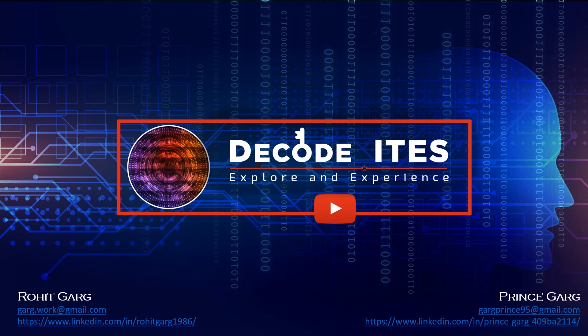Welcome to DecodeITES. This is a single learning platform for multiple IT infrastructure technologies. Do like, share and subscribe our channel to never miss out our videos. Let's continue with the learning.